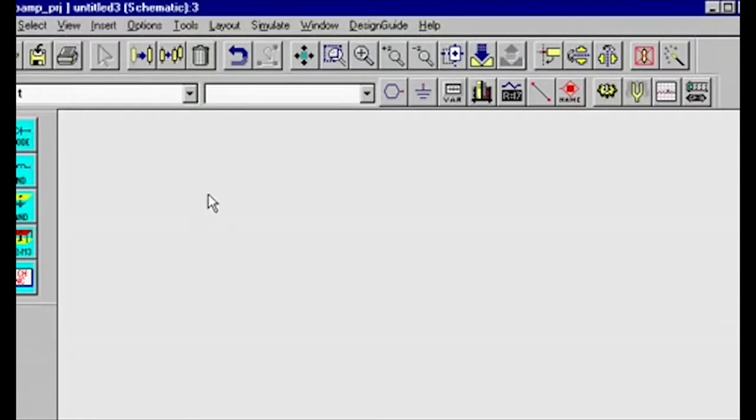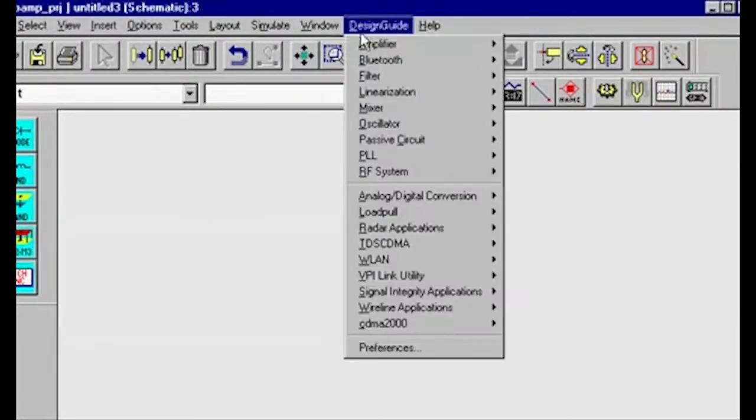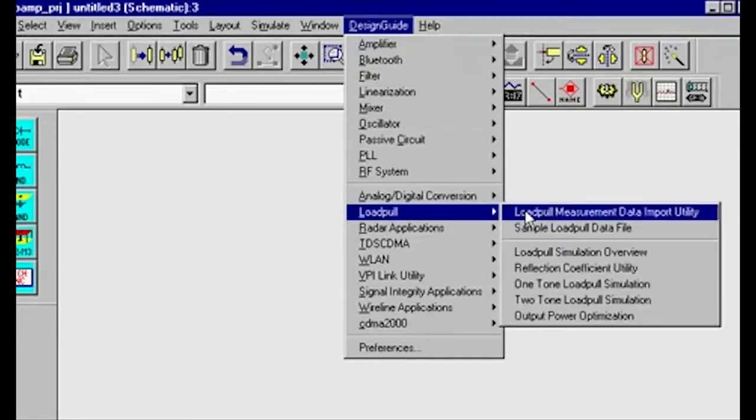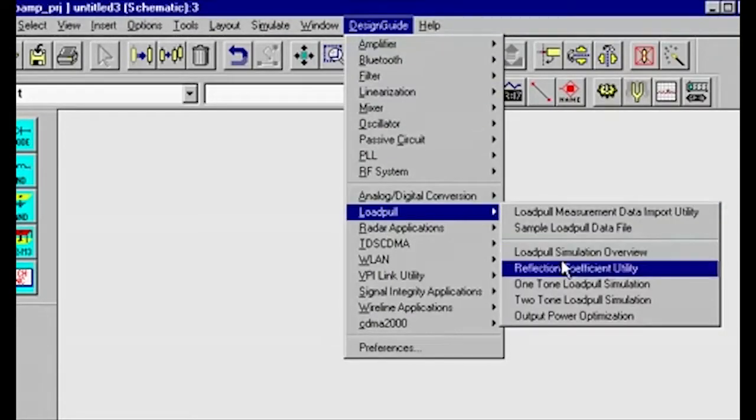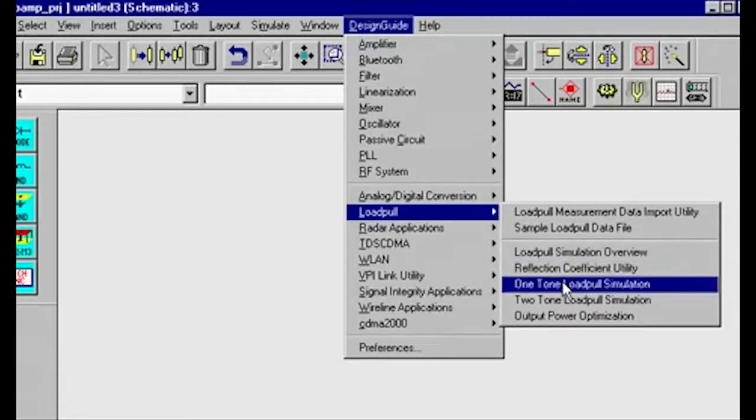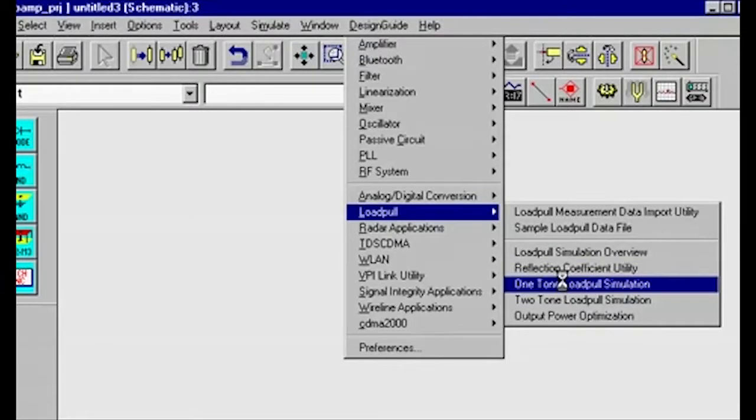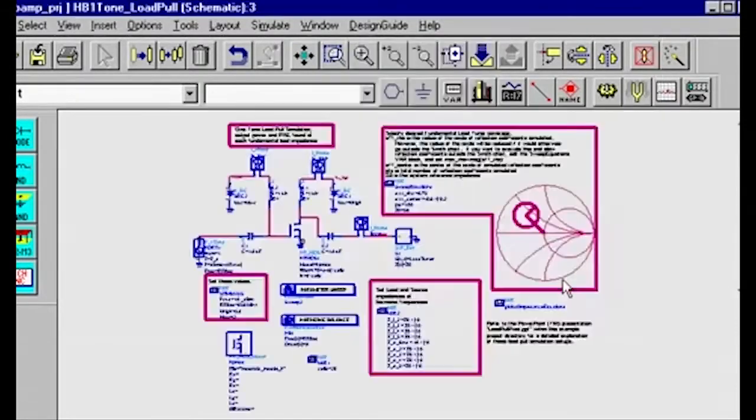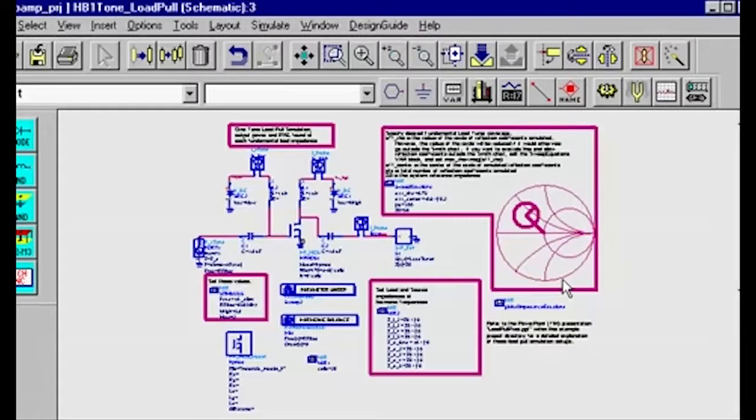From a blank schematic, I'm going to select design guide, load pool, one tone load pool simulation. This will copy a one tone load pool simulation setup and corresponding data display into this project.